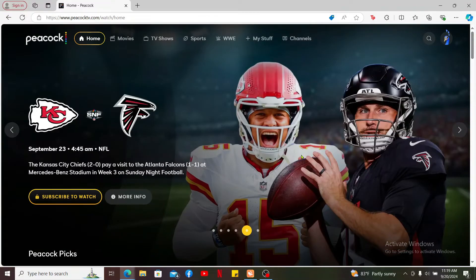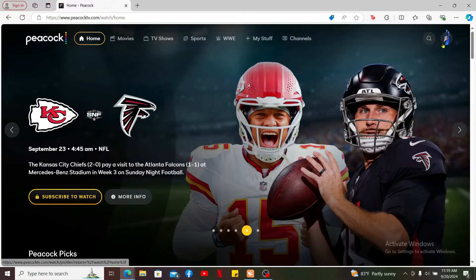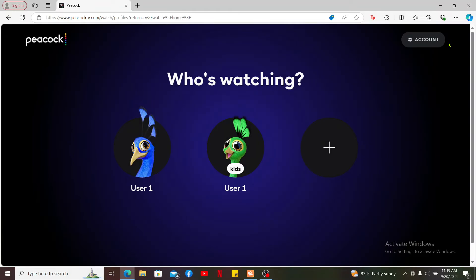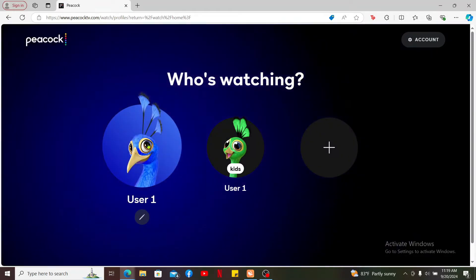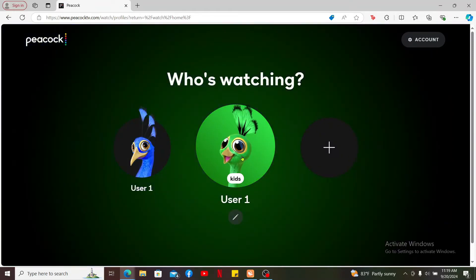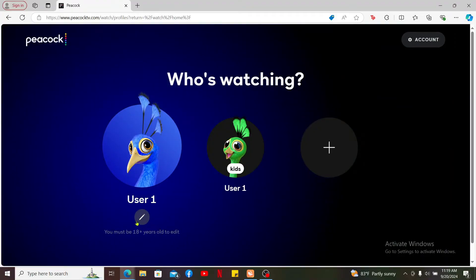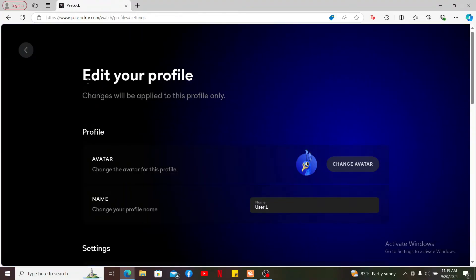After you are logged in, click on the profile icon at the top right corner. From the home page and under who's watching, select a profile that you want to edit. Click the pencil button right under the profile name and this will open up the edit your profile section.